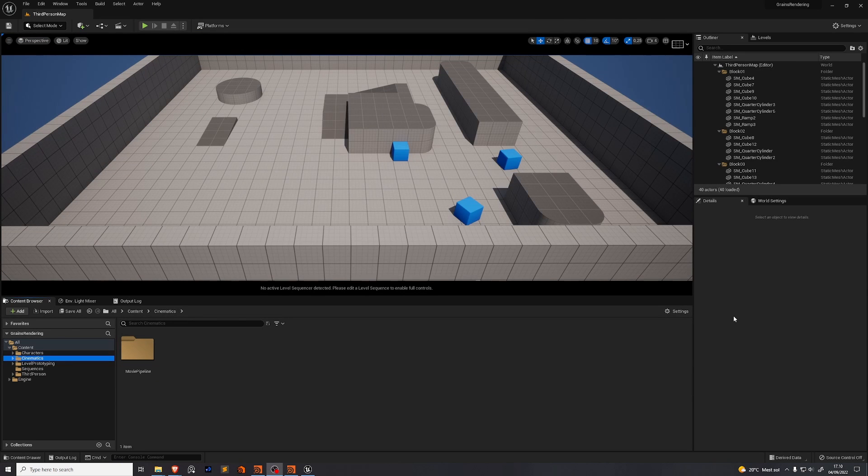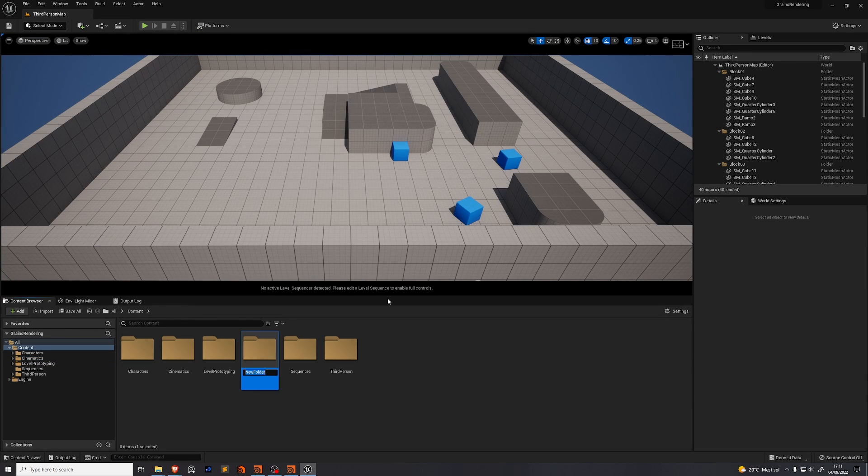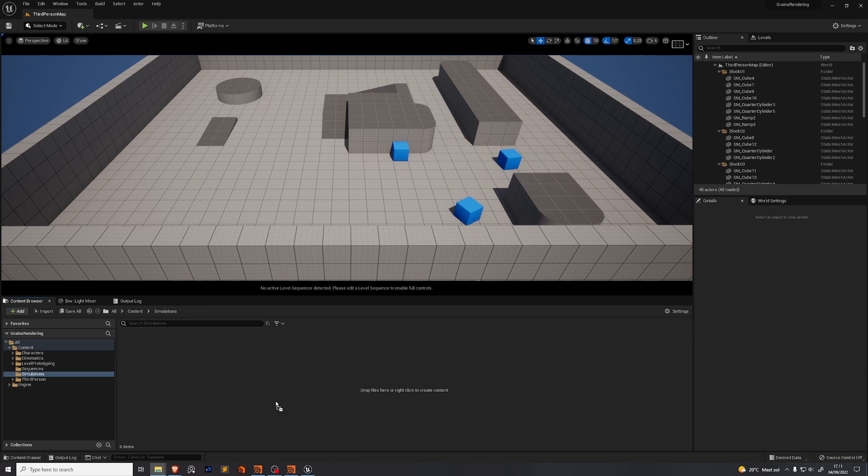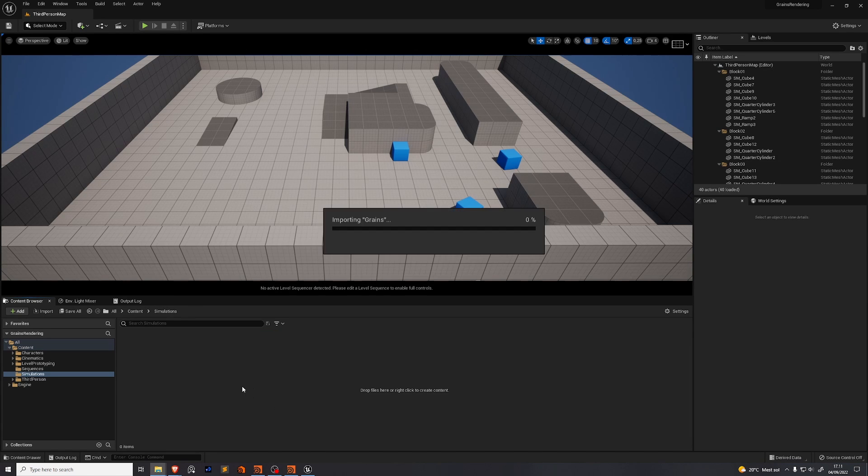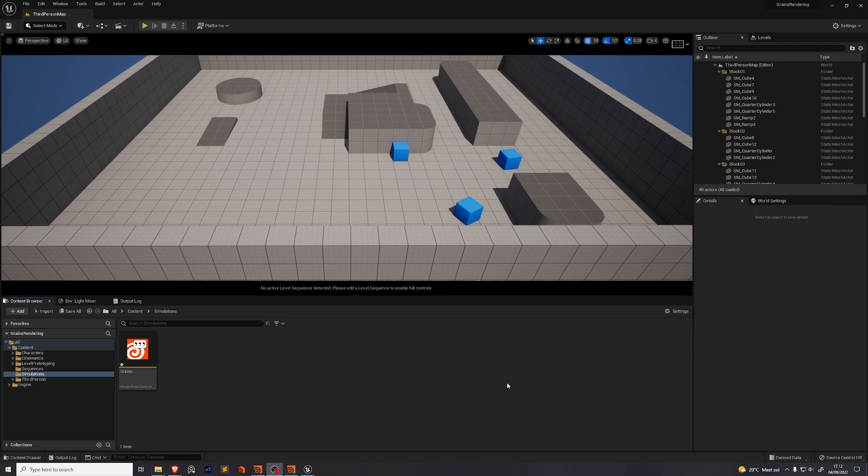Now we need to import our exported simulation. Create a new folder and let's name it simulations. Drag and drop your .hb.json file. The import process is done. In my case, it took around two minutes to import. Press save all.